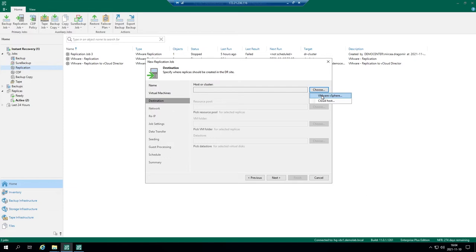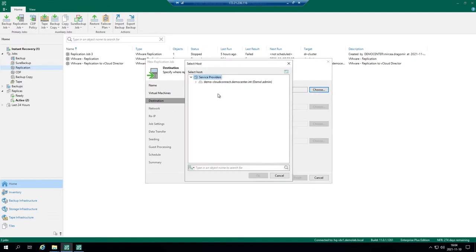In a non-Cloud Connect scenario you just basically pick the VMware vSphere host from your environment. In case of Cloud Connect, since I'm already connected, I'm a tenant in Cloud Connect, I have these resources available. They are inherited from service provider environment. So I just click OK.